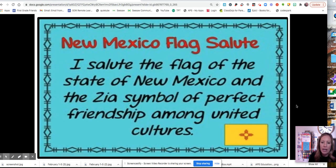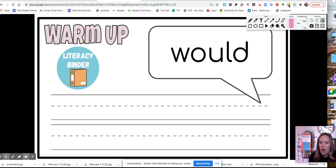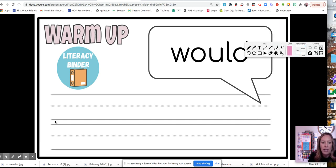Any page that you would like to write on, just go ahead and open up your paint tool again, and you're ready to go.